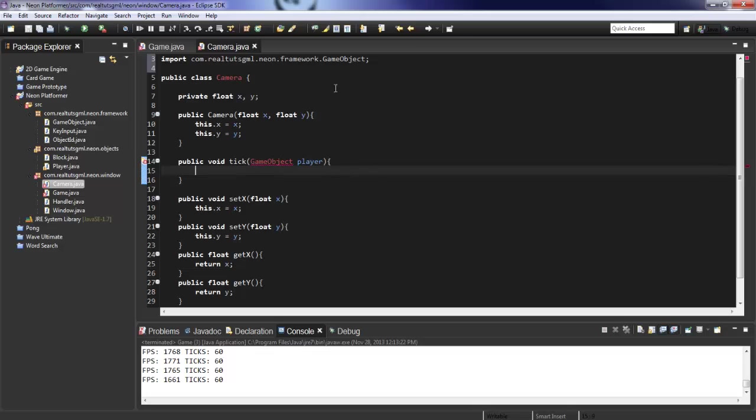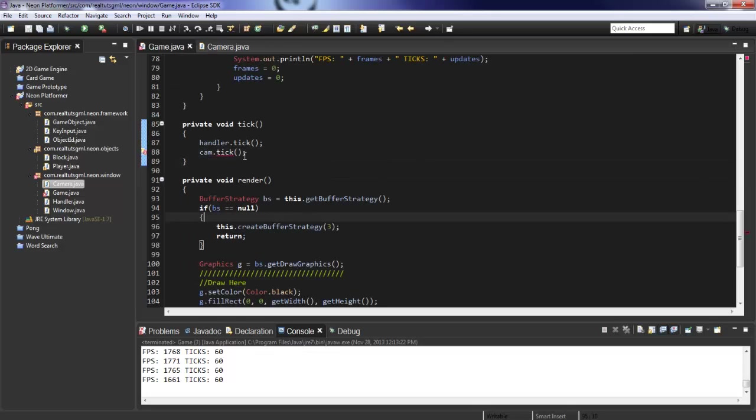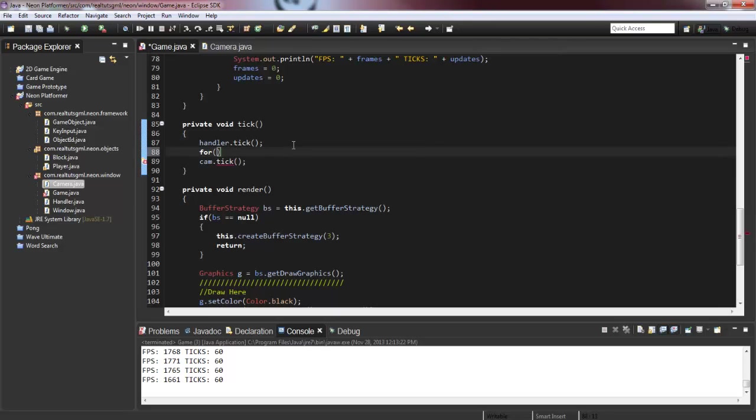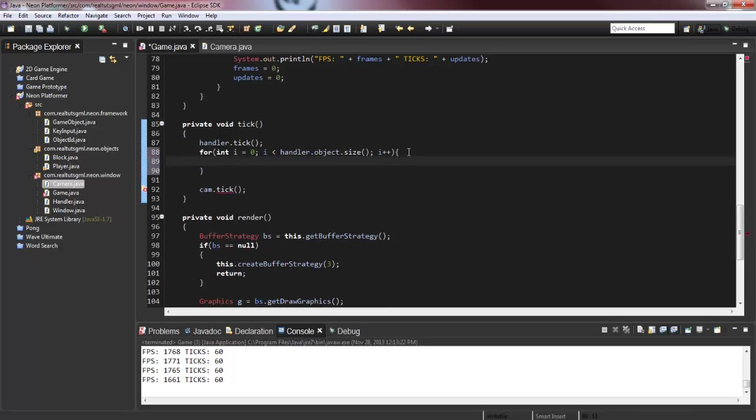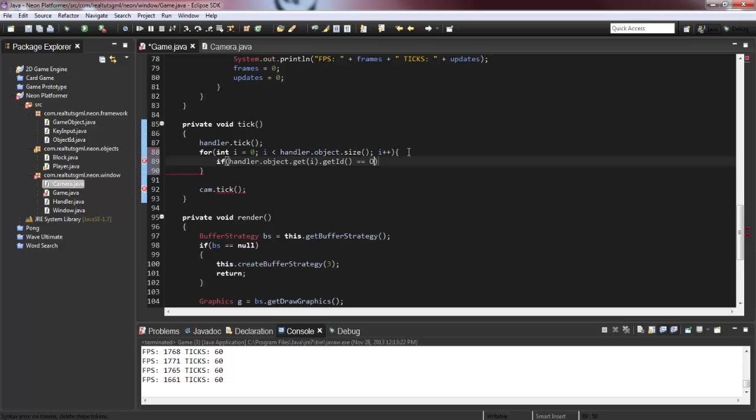Because we're going to need the player to be able for the camera to snap onto it. And so that means for our cam dot tick, we're going to need to put this into a for loop. Int i equals zero, i is less than handler dot object dot size, i plus plus. And we say if handler dot object dot get i dot get id equals object id dot player. Then what we're going to do is tick.